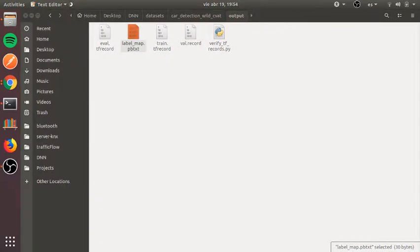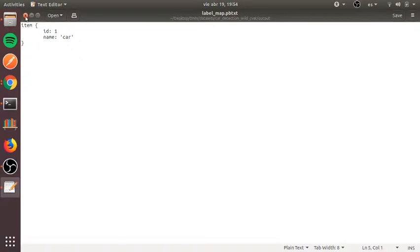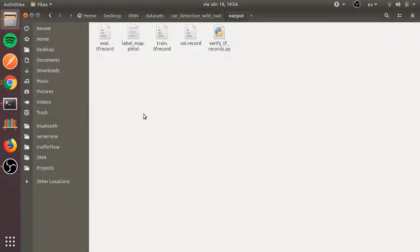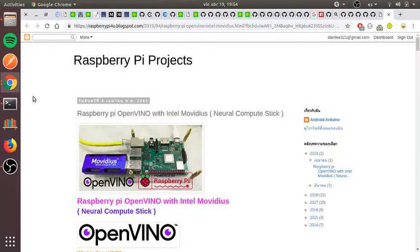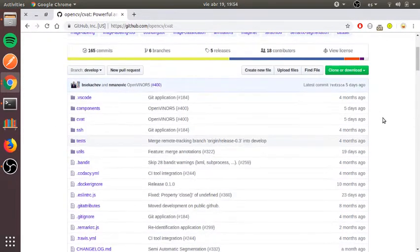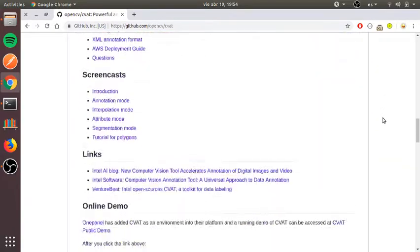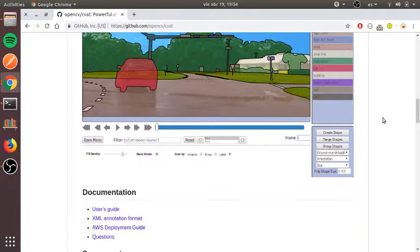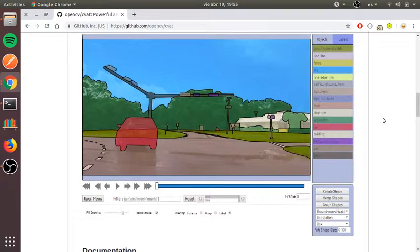I just have one class, as you can see here — car — and it is in the format of the COCO training dataset. For this we are going to use the tool CVAT. CVAT is a tool developed by Intel and now is open source. This CVAT tool allows you to annotate your images for the task of object detection and image segmentation.